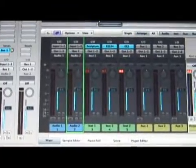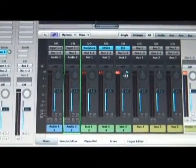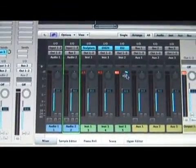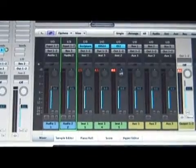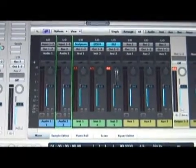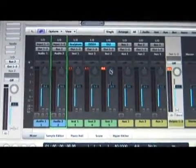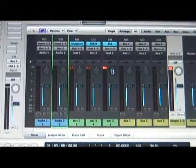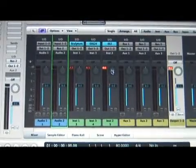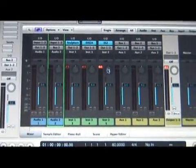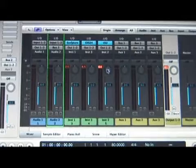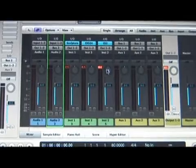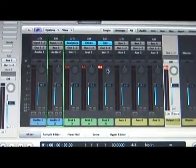When you record something and you've got everything at the right level, usually what you want to do is start EQing before you do anything. EQ every track one at a time, and then try to get everything at a nice level volume-wise. After you've got everything at a nice level, you want to experiment with the panning.